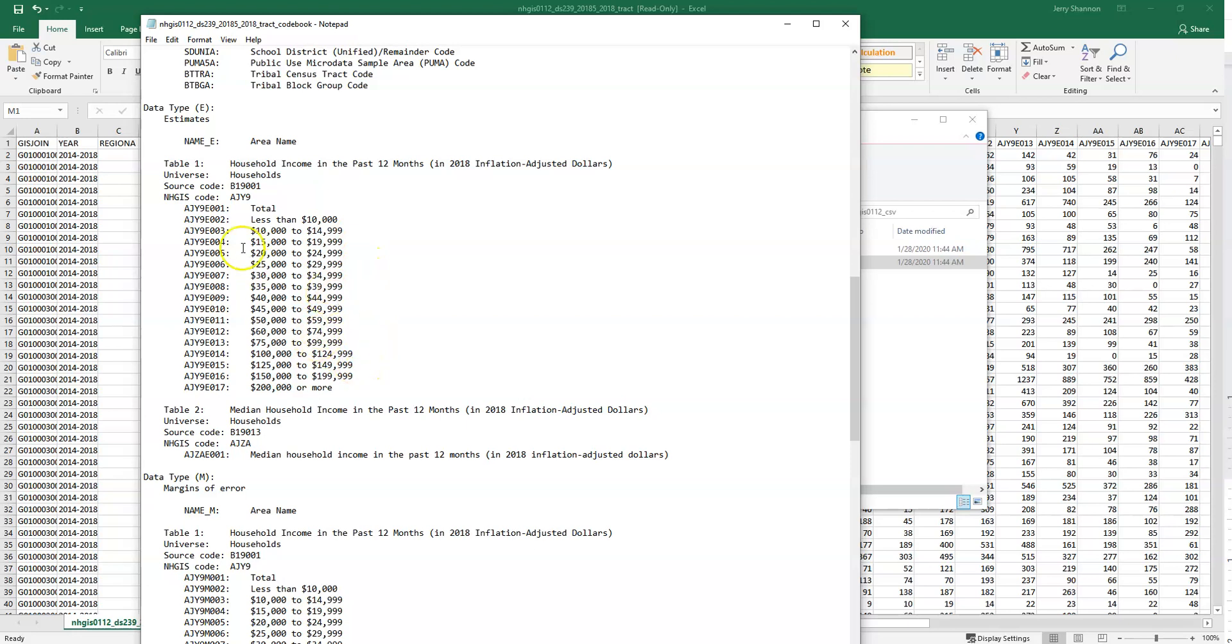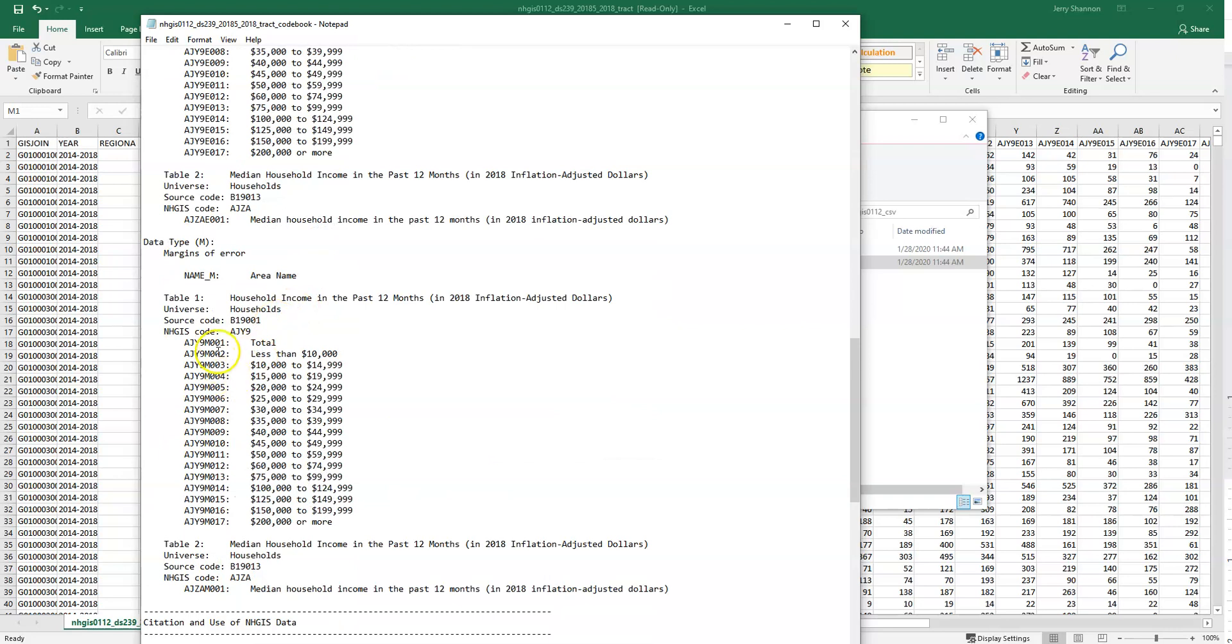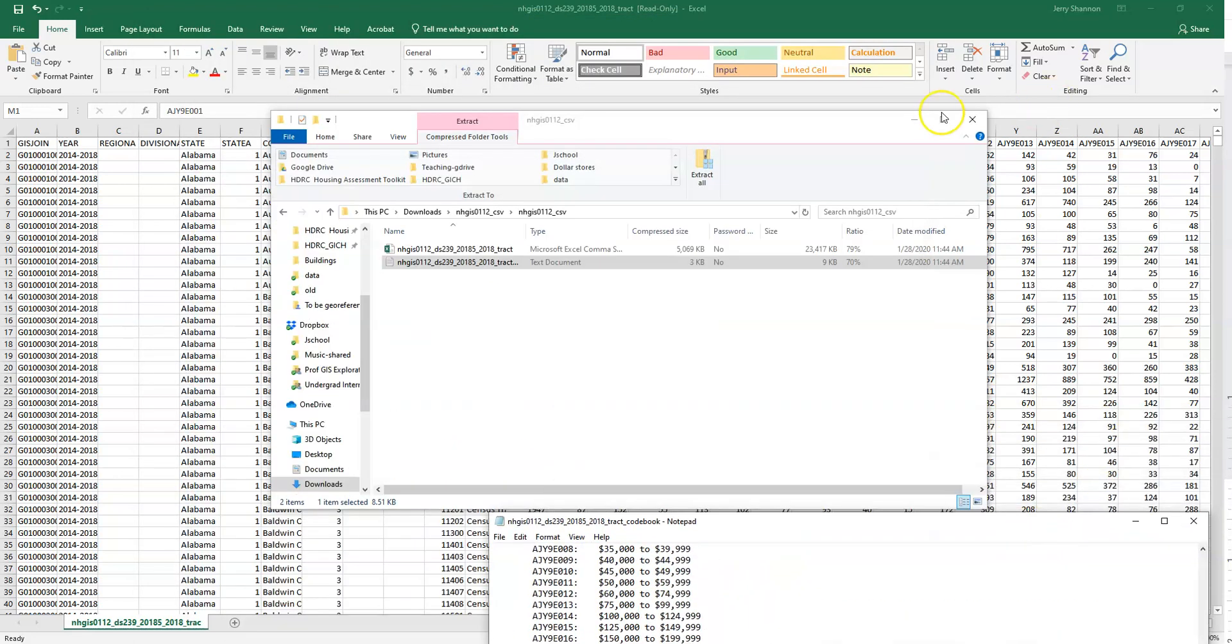Notice that we have both estimates of the actual count here, as well as the ones that have an M. Here it's an E. The M down here is for margin of error. And we might be interested in looking at especially if we're looking at rural areas at some point. So we'll leave this open for now, but I'm just going to move it out of the way.